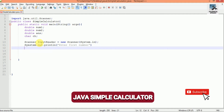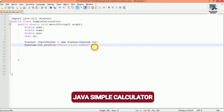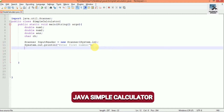Now I am using a Scanner class: Scanner inputReader = new Scanner(System.in). First I want to get the first number from the user, so I print System.out.println("Enter first number"). Then to store the user's first input in num1 we use inputReader.nextDouble().